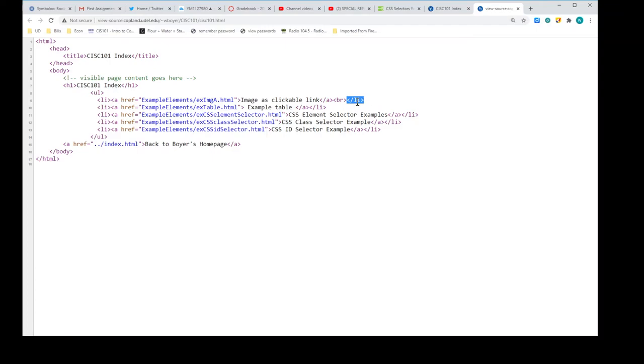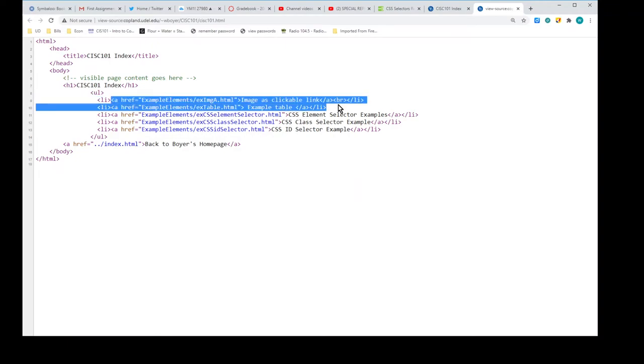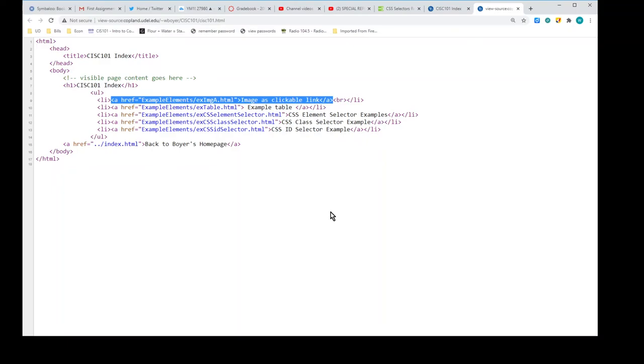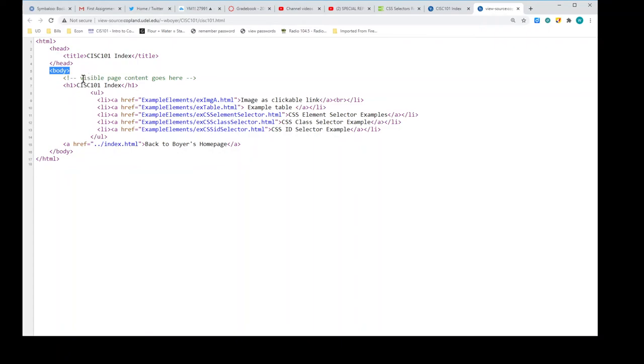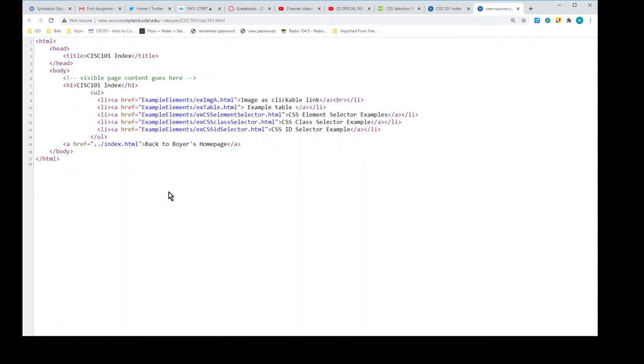Now the content is this part. Up to there. Right there. So all I've done is I just used for my content, instead of text, plain text, I used another element. So we're back to this notion of nesting elements. So I have an anchor element that's nested inside of the list item element, which is in turn nested inside of the unordered list, which is in turn nested inside of the body, which is in turn nested inside of the HTML.